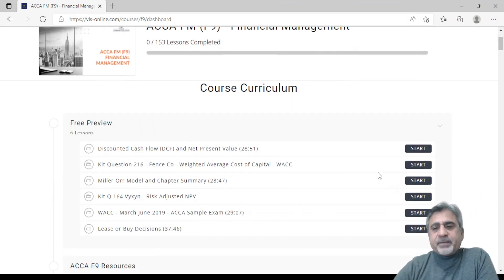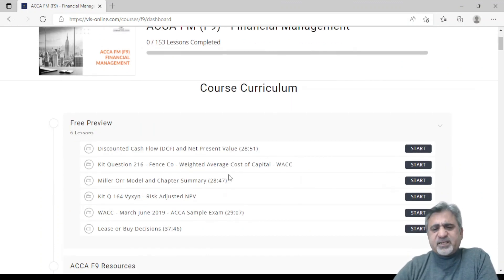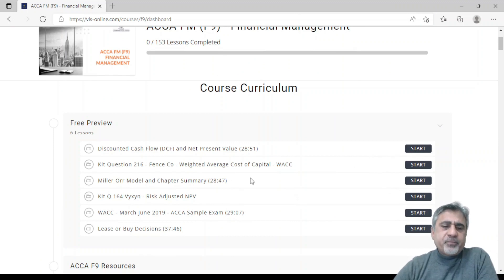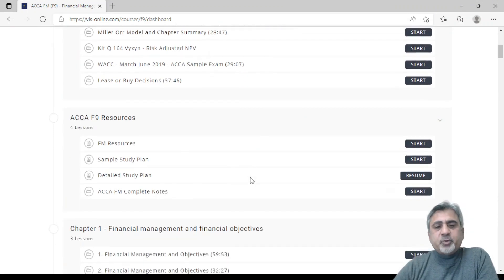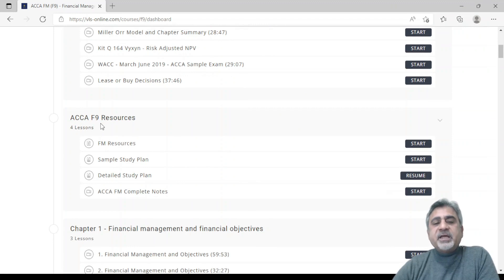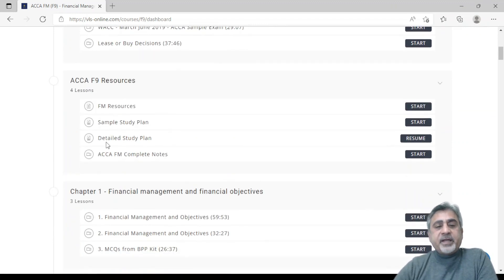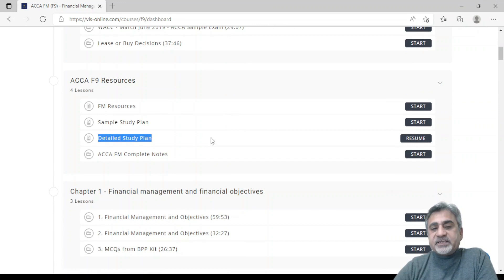These are some free preview videos, which are not important right now. Now I'm going to show you the actual course. You will see ACC F9 resources, and here is your detailed study plan.